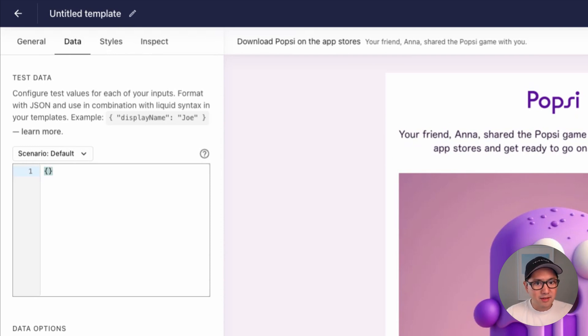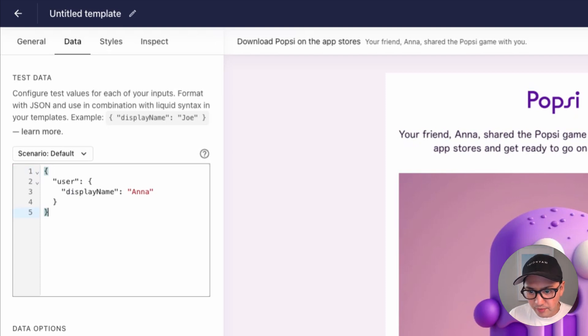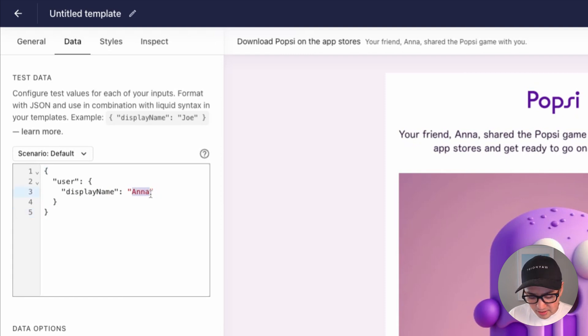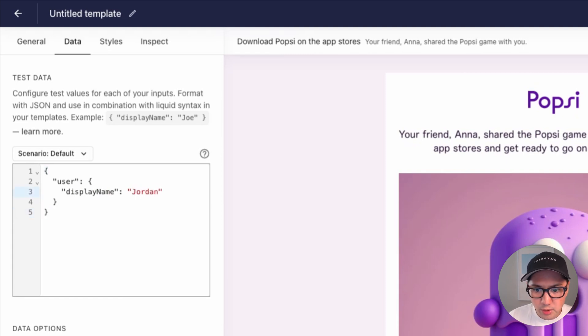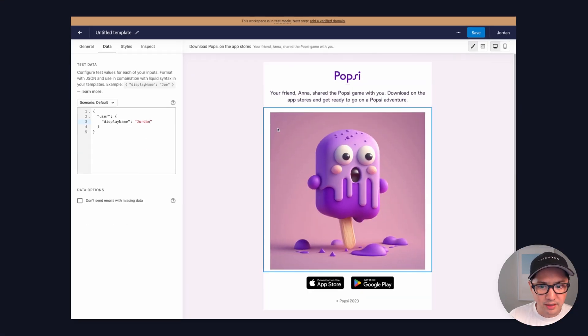Since this is a very simple email, we'll use a very basic object like this one. We have a user with a display name of Anna, and let's actually set this to Jordan here so that we can see it updating as we go through the static content.